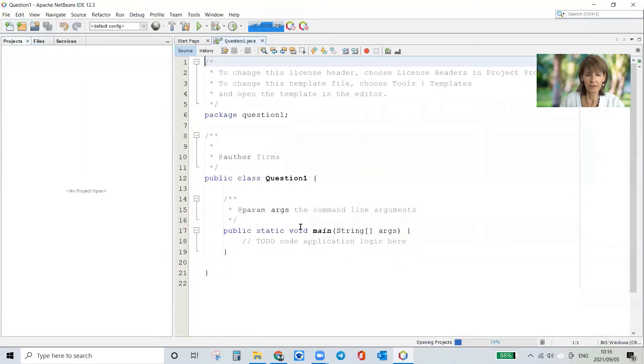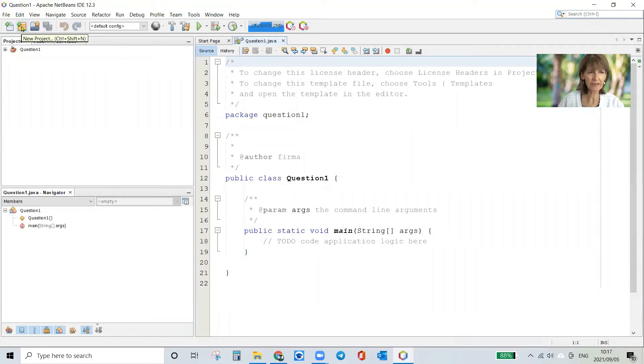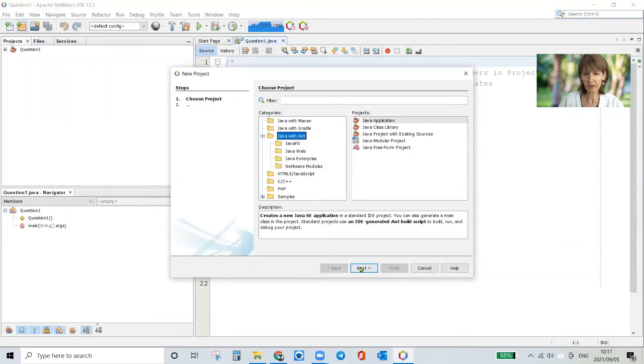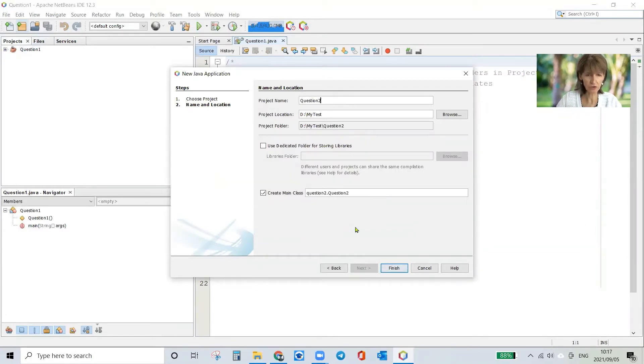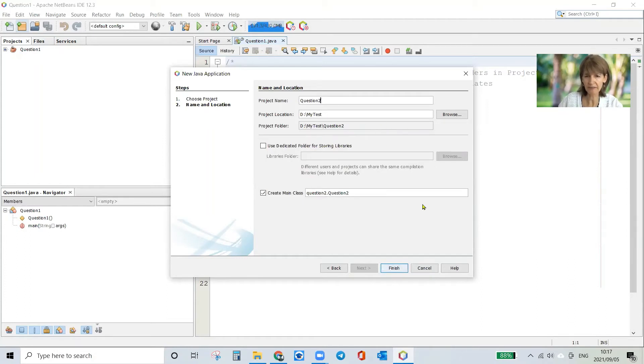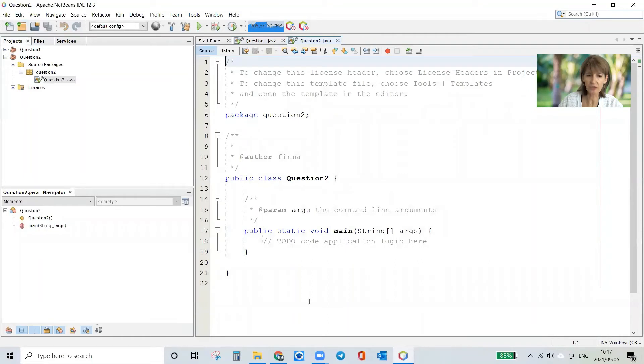And I'm going to program my question and then I'll start my next question. Again, Java with Ant, Java application, next and I'm going to call it question two and again same project location D drive backslash my test. I click finish and you can carry on like this, however many questions you have to do.